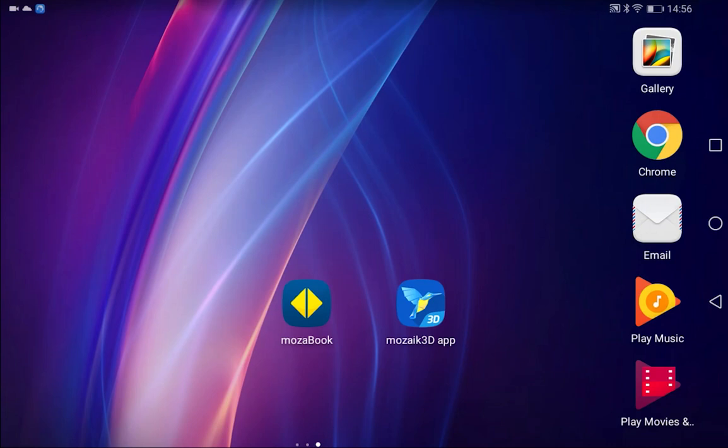Welcome everyone! In this video, I'll show you how to use the free MozaBook app, which you can download on both Android and iOS devices.